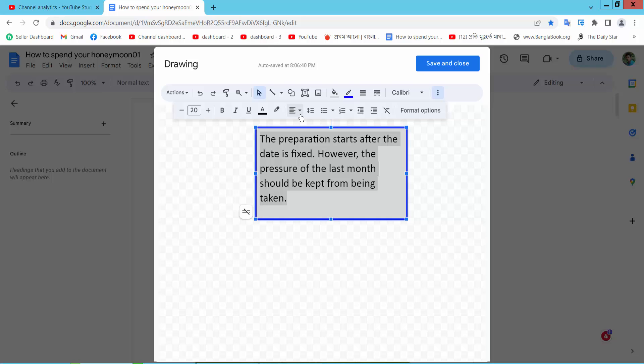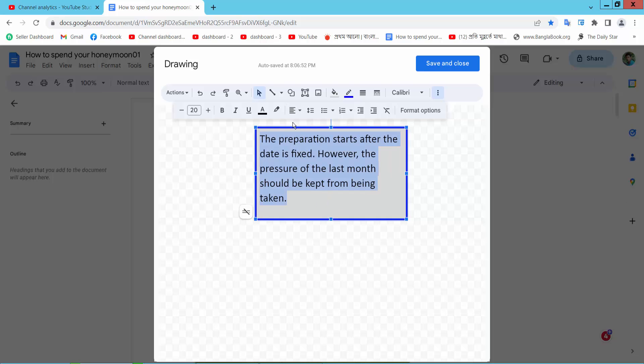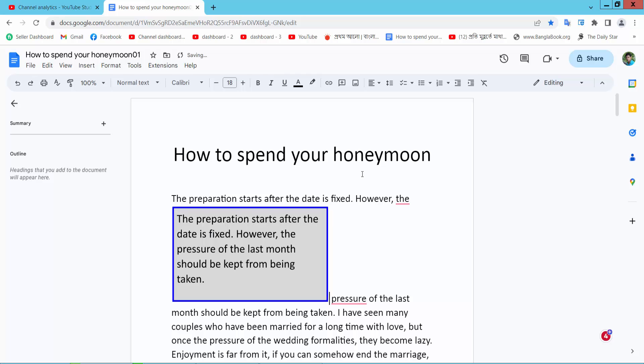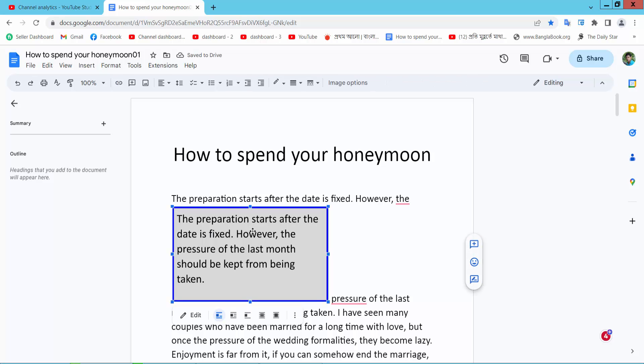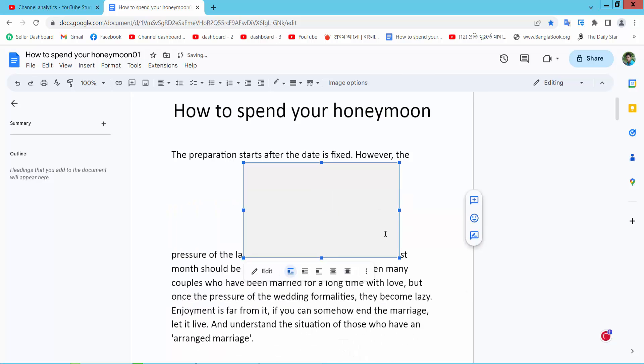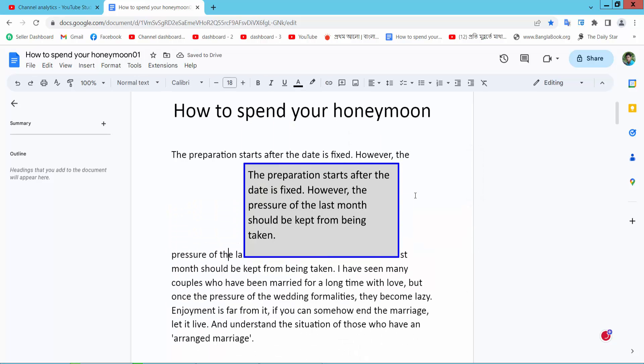Also you can align center or left align. Now select Save and Close. Now I can move this text box anywhere. That's it. Thank you for watching, please subscribe, like, share, and comment.